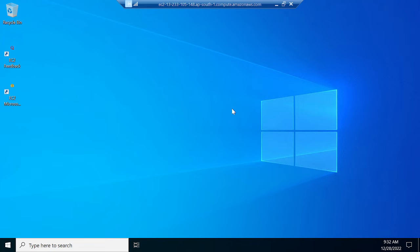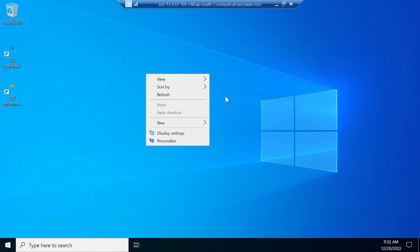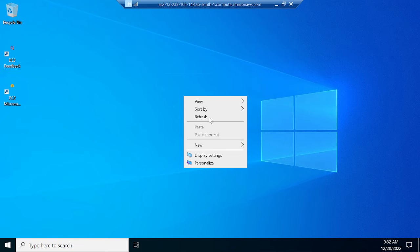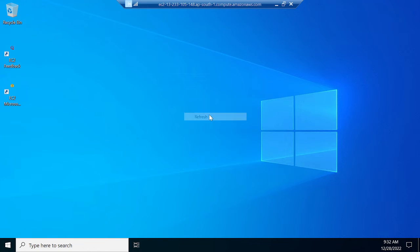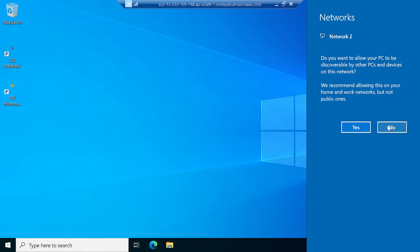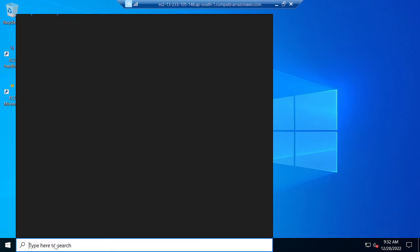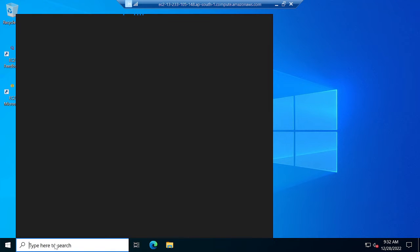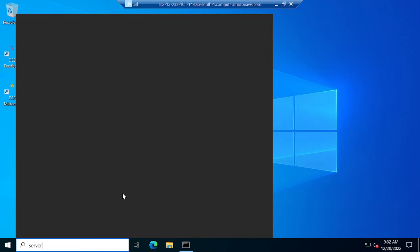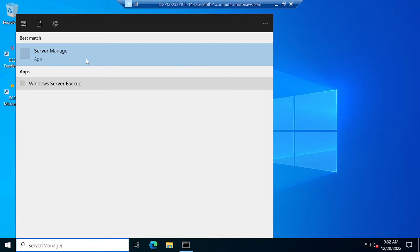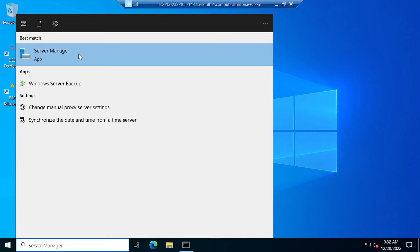Now you can see that successfully I logged into my Windows web server. Now we have to install IIS, Internet Information Service. For that, I will refresh this system once. Now we have to open Server Manager. I will open Server Manager.